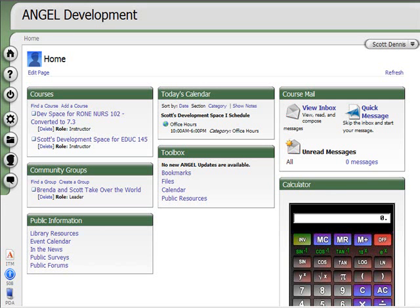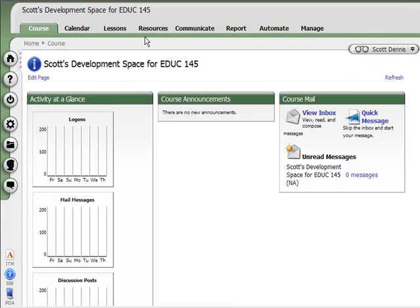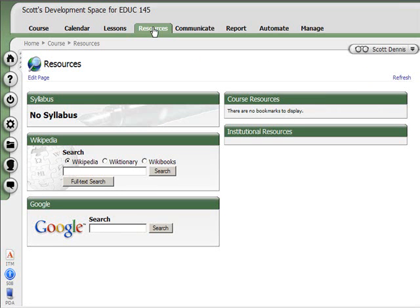In Angel, it's common practice to upload a syllabus to each course space. If I go into the course and go to the Resources tab, sometimes people will upload a Word document or other file to the Lessons area so students can get the syllabus there. But the way the software is designed, you go to the Resources tab and see there's no syllabus listed there.